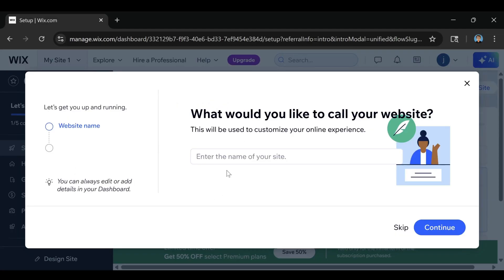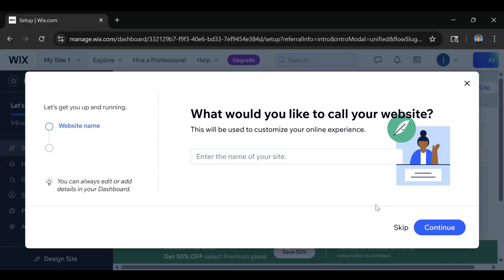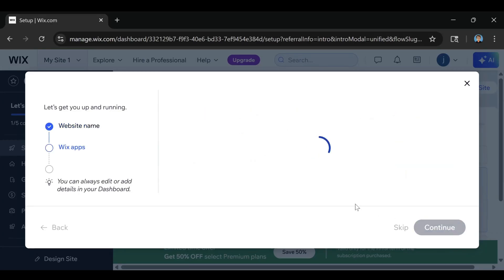This is where Wix is going to give you the option to name your website. You can enter your name for your site right here, or if you're not ready to do that, you can just click on skip and do it later. For now, I'm just going to continue with my portfolio website.